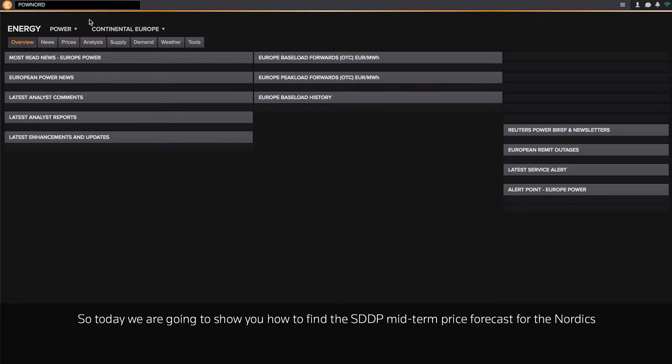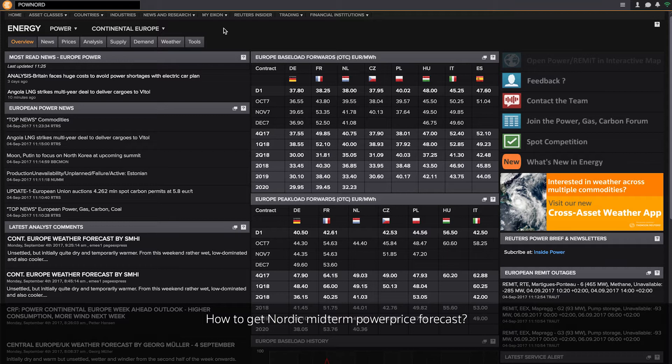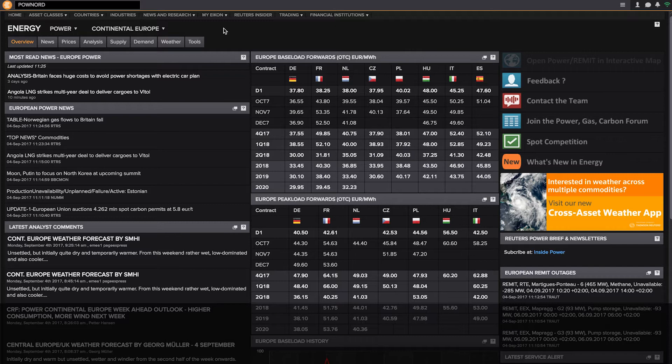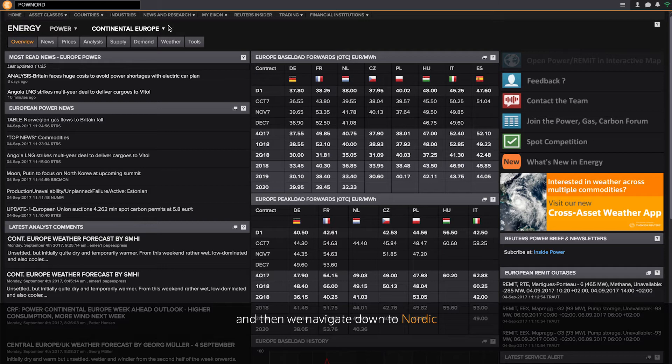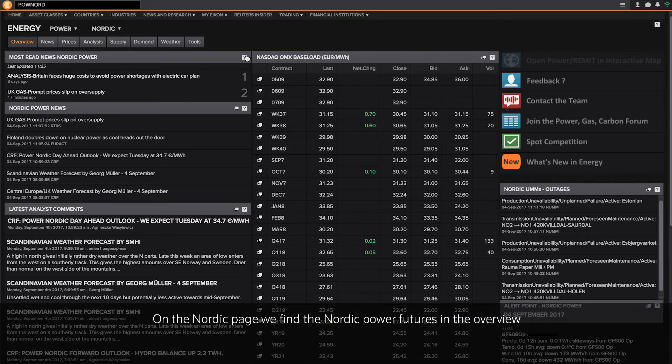Let me show you how it works. So today, we are going to show you how to find the SDDP midterm price forecast for the Nordics. Looking into how to get to the Nordic midterm power price forecast, we are starting at the continental Europe page for energy power, and then we are navigating down to Nordic.